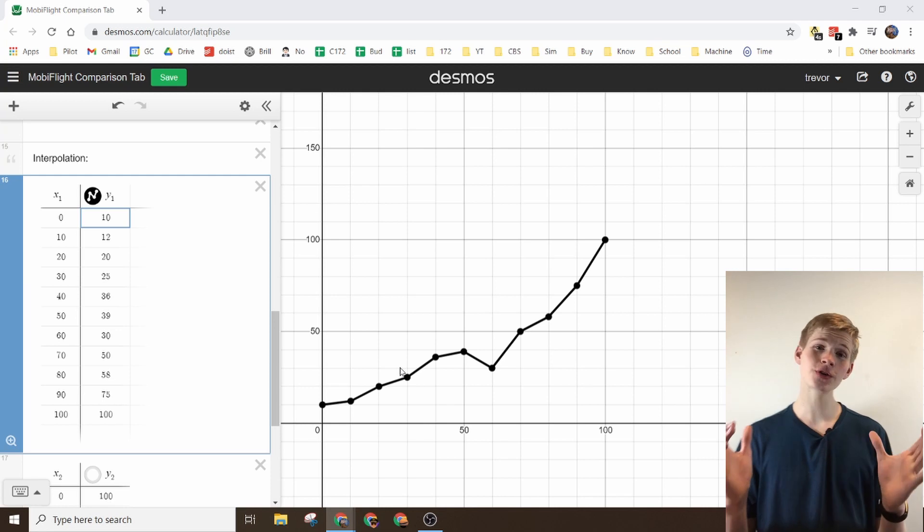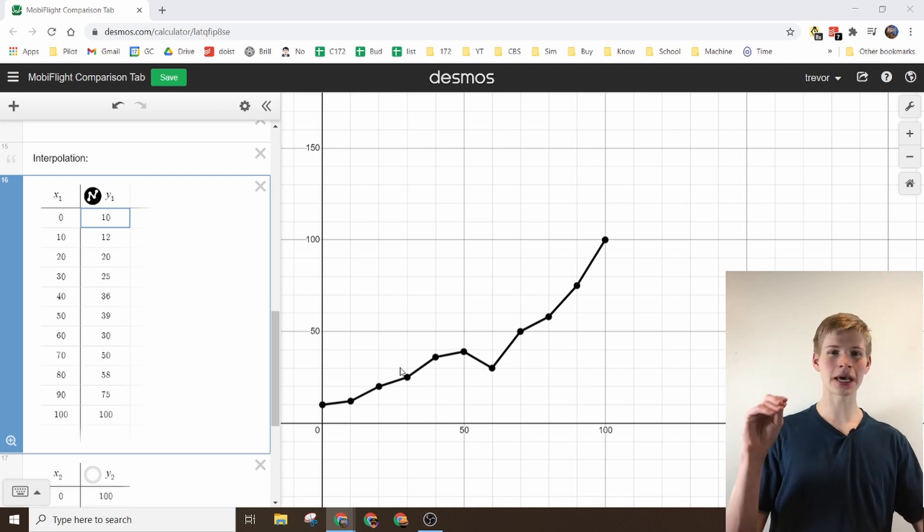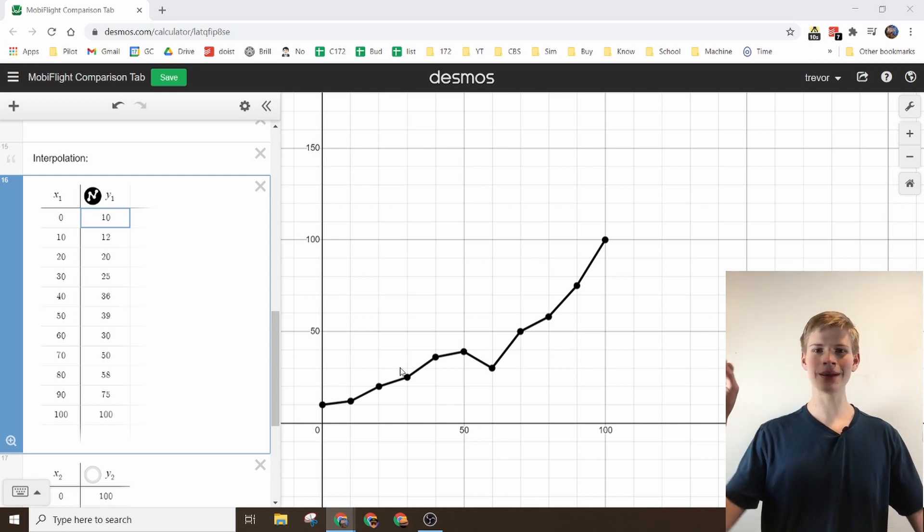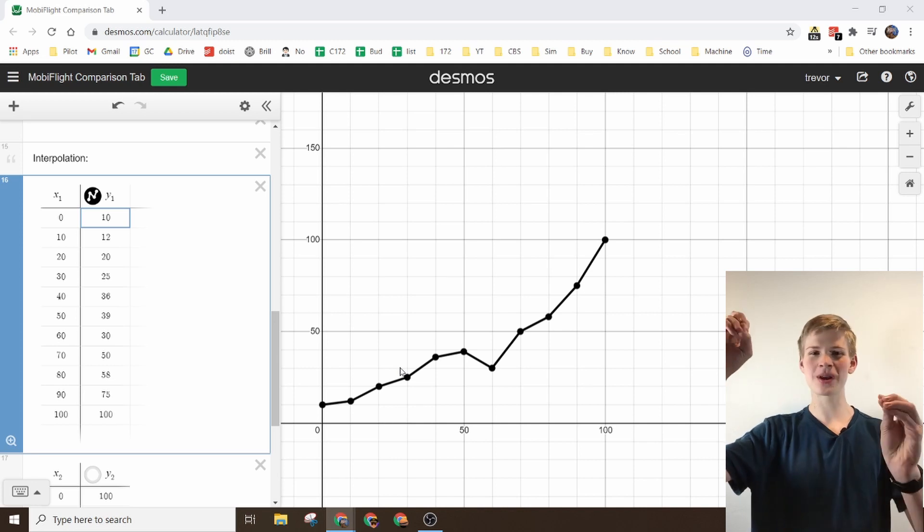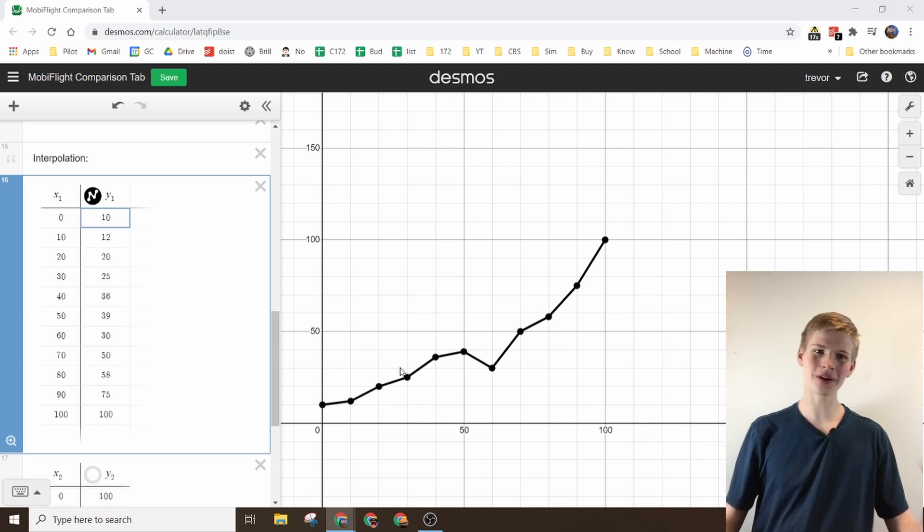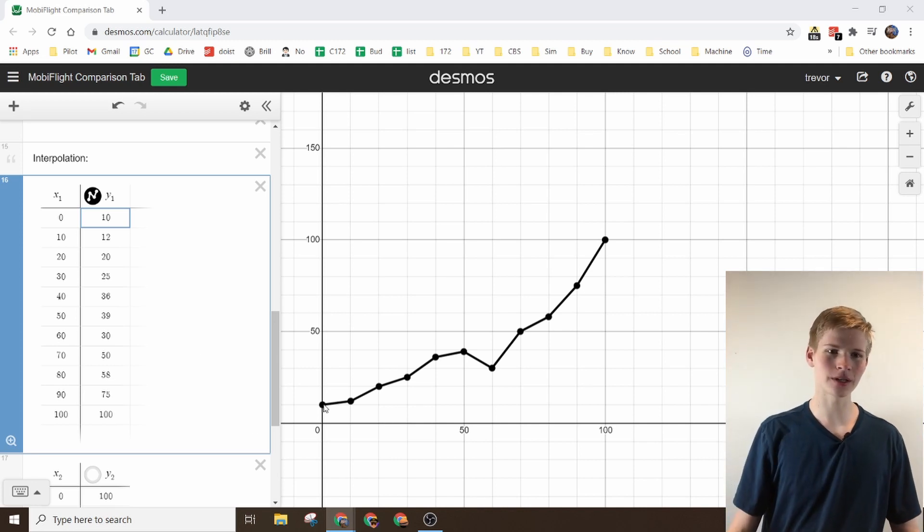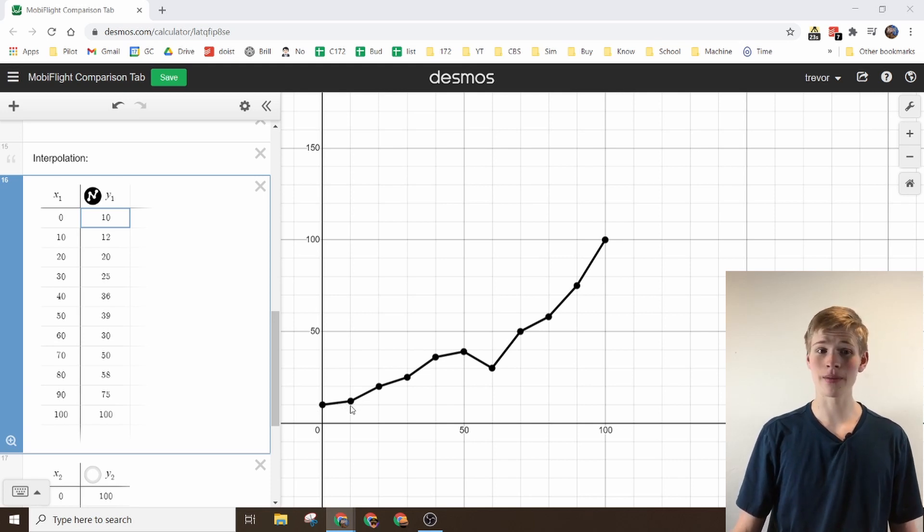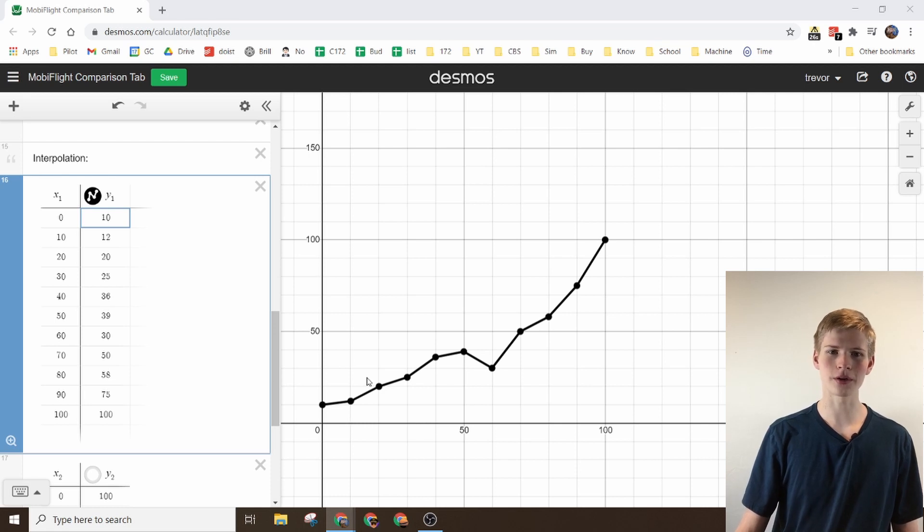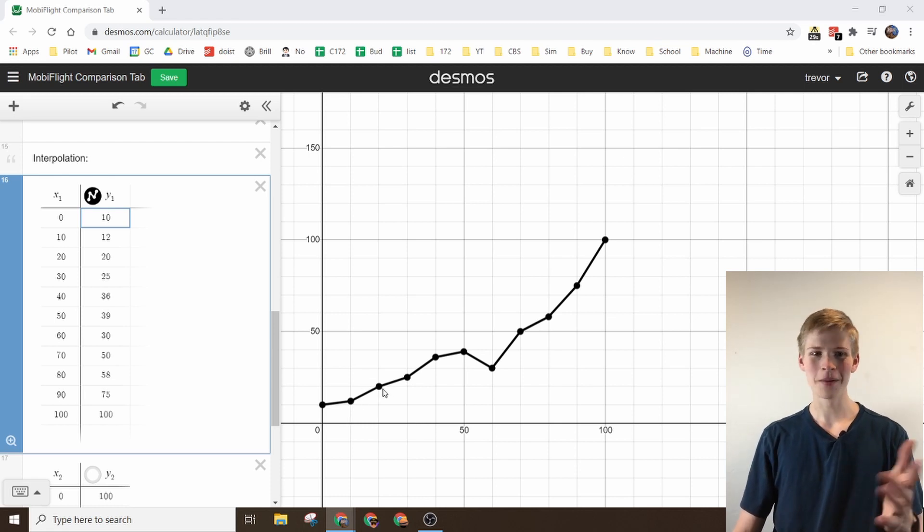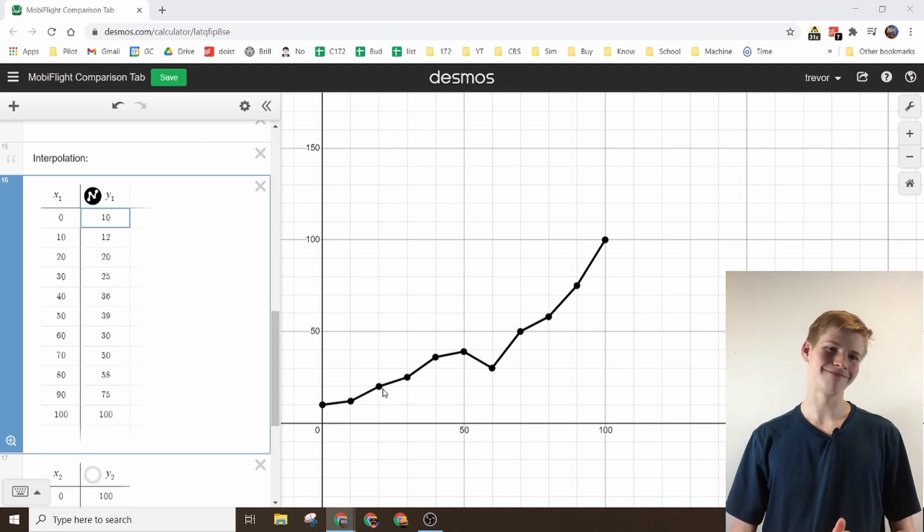So the interpolation value, you basically tell it point A and point B, and it gets there in the straightest line possible. So right here I told it point A to point B, and it's just cutting across, and then I told it again, this is point A, this is point B, and it's just going across.